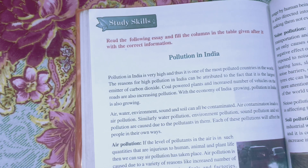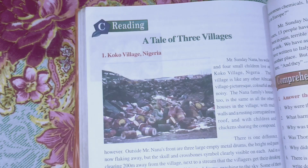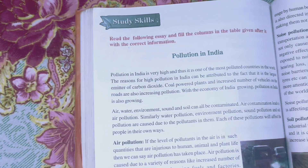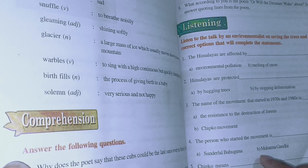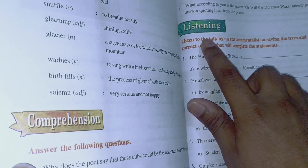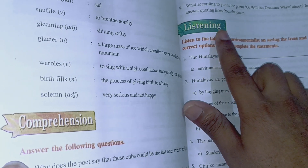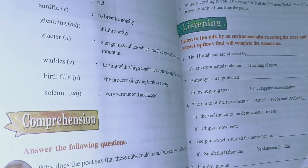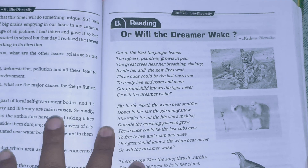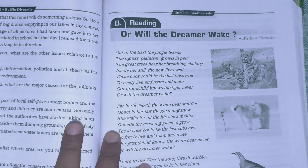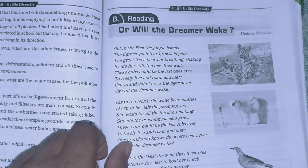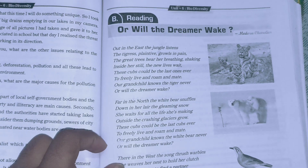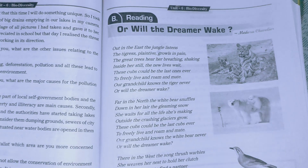We have listening and then study skills. If you want the study skills I can show you, otherwise we'll continue from here. We will discuss Reading B — 'Will the Dreamer Wake' — this is a poem. Let's go ahead and see the question answers.